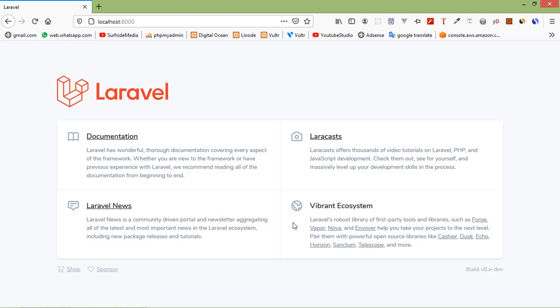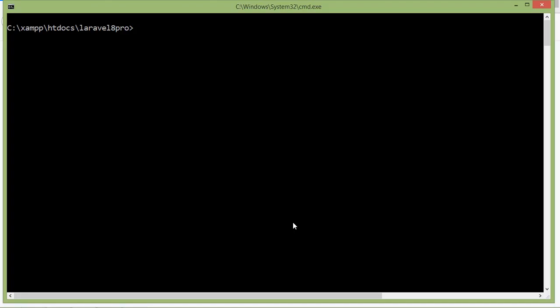Let's create a class component. Switch to the command prompt and type the command: php artisan make:component, then the component name. Let's say the component name is Header. This command creates two files.